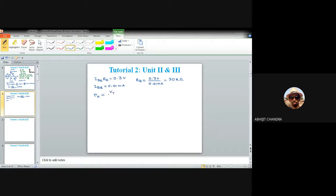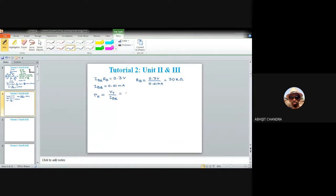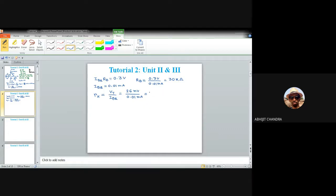rπ equals VT divided by IBQ. VT at room temperature is 26 millivolts and IBQ is 0.01 milliampere, so rπ equals 26 millivolts divided by 0.01 milliampere, giving 2.6 kilohms.